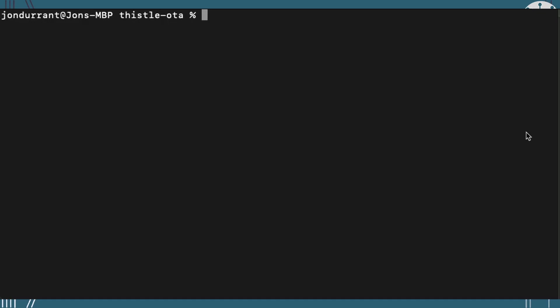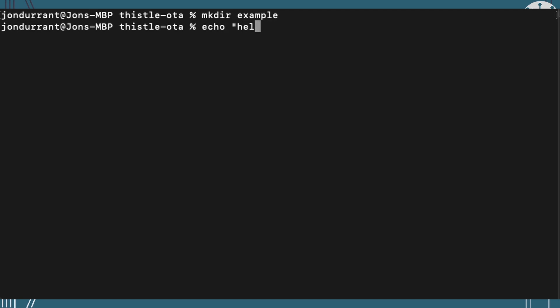So I'm going to create my application in a folder called example. And it's just going to be a single file. So we're just going to echo hello world into that file. And we could make this, of course, much more complicated as an app.